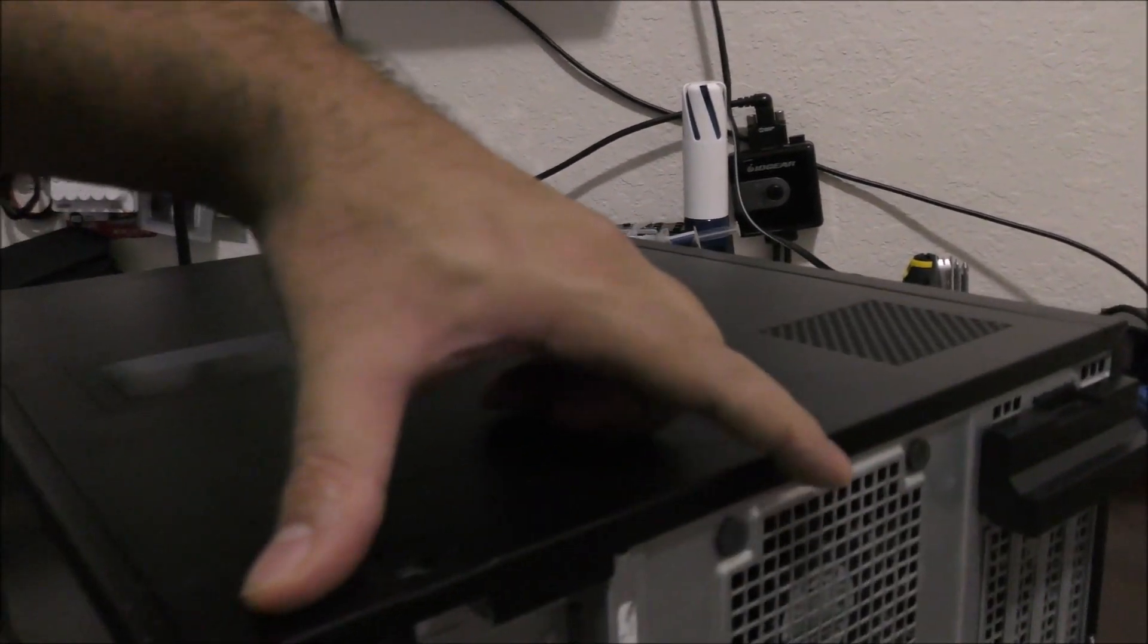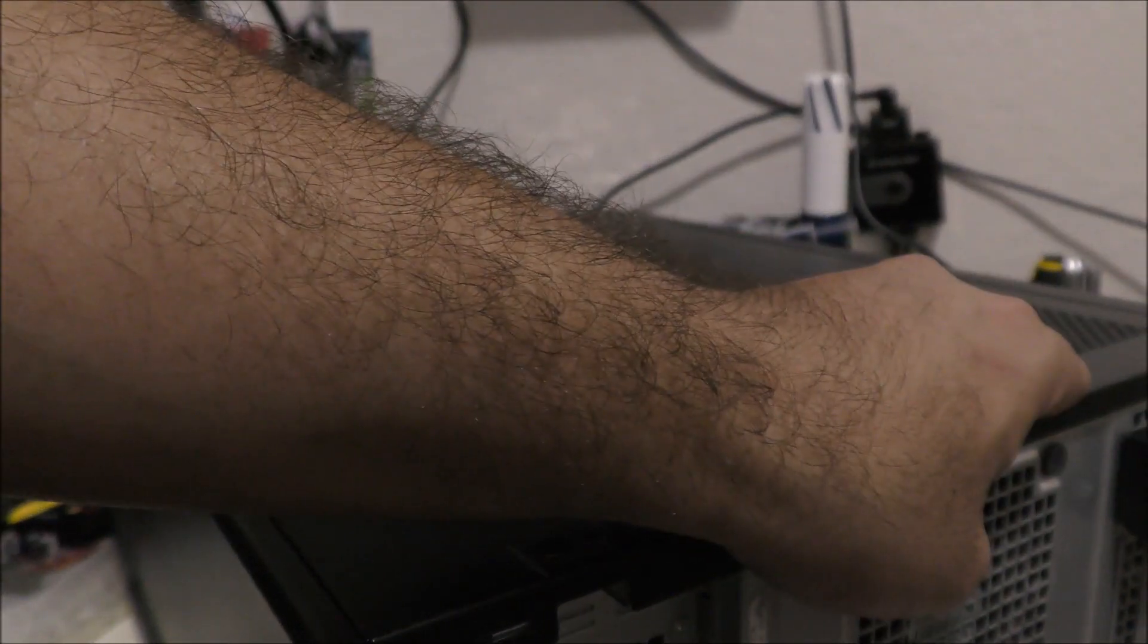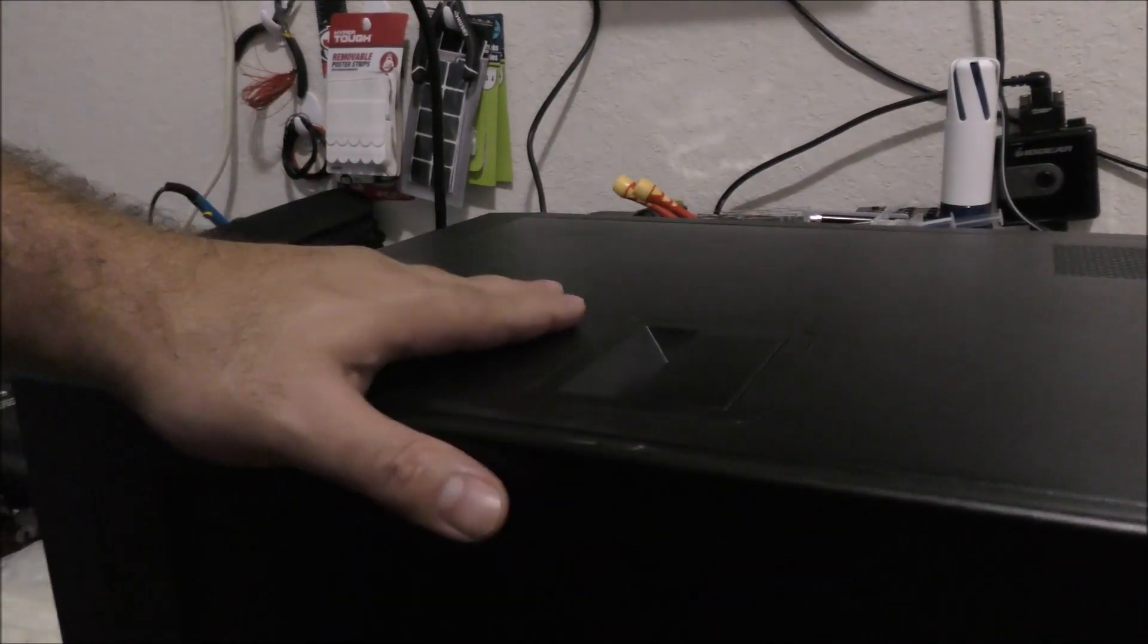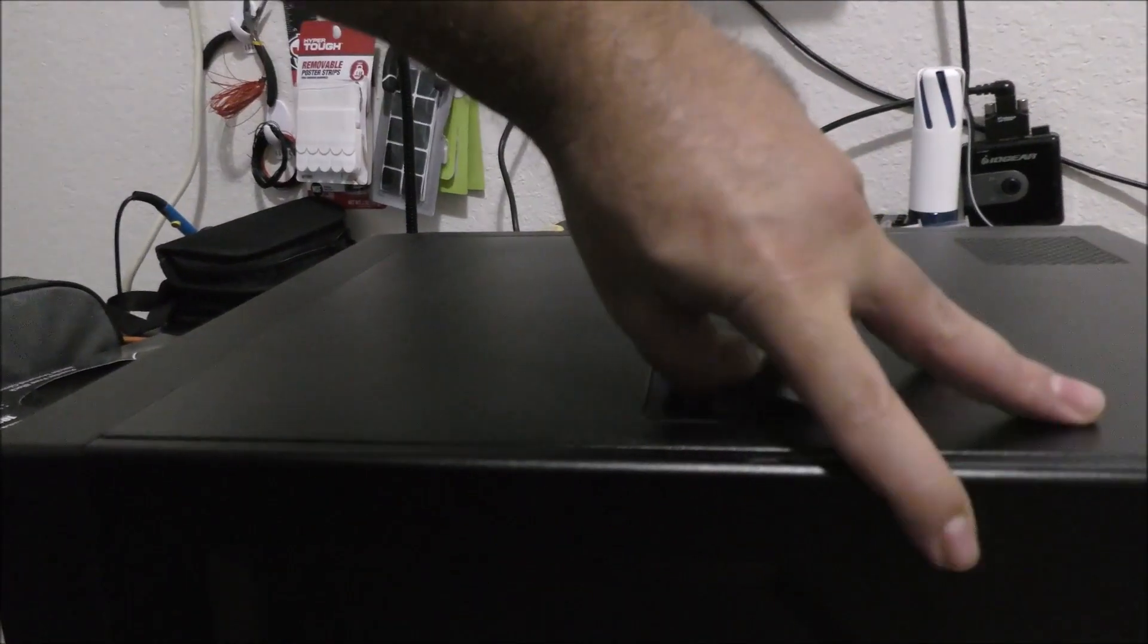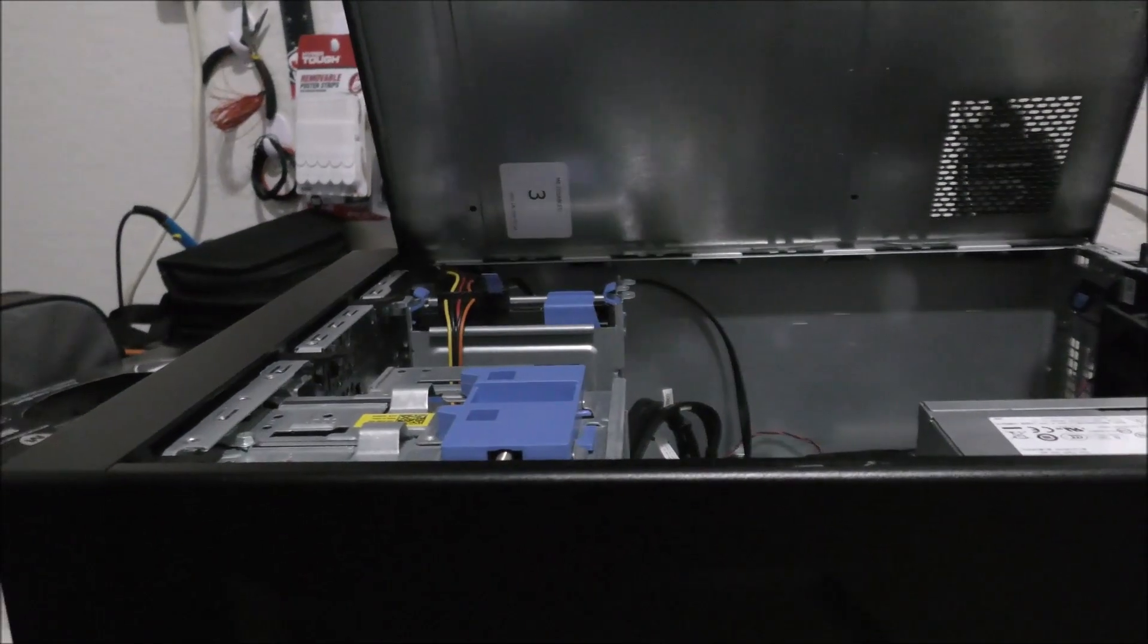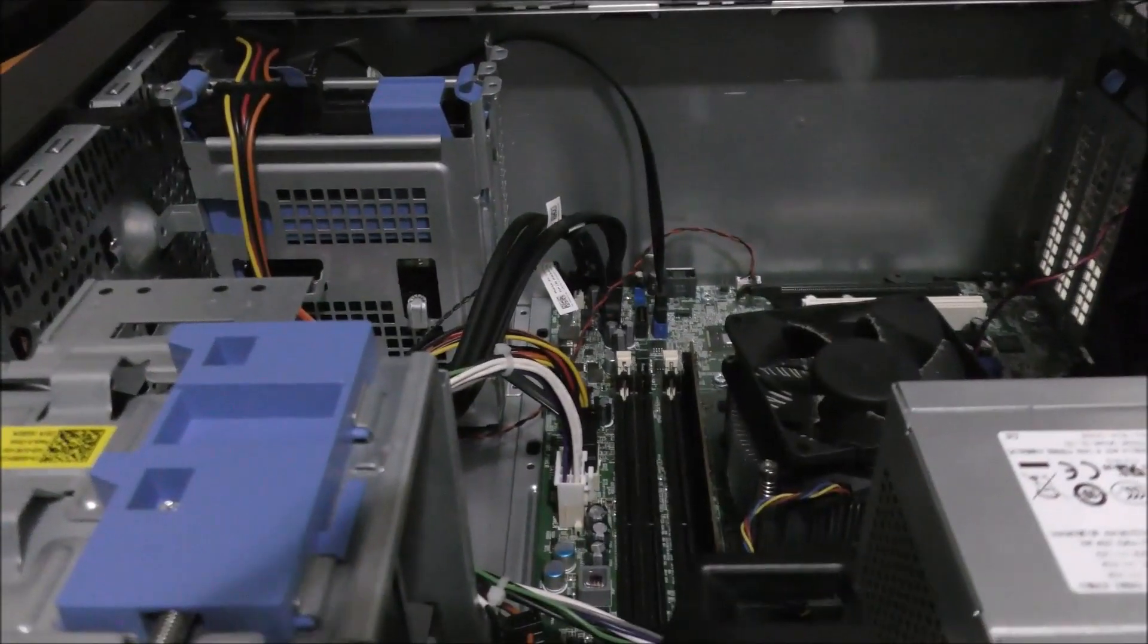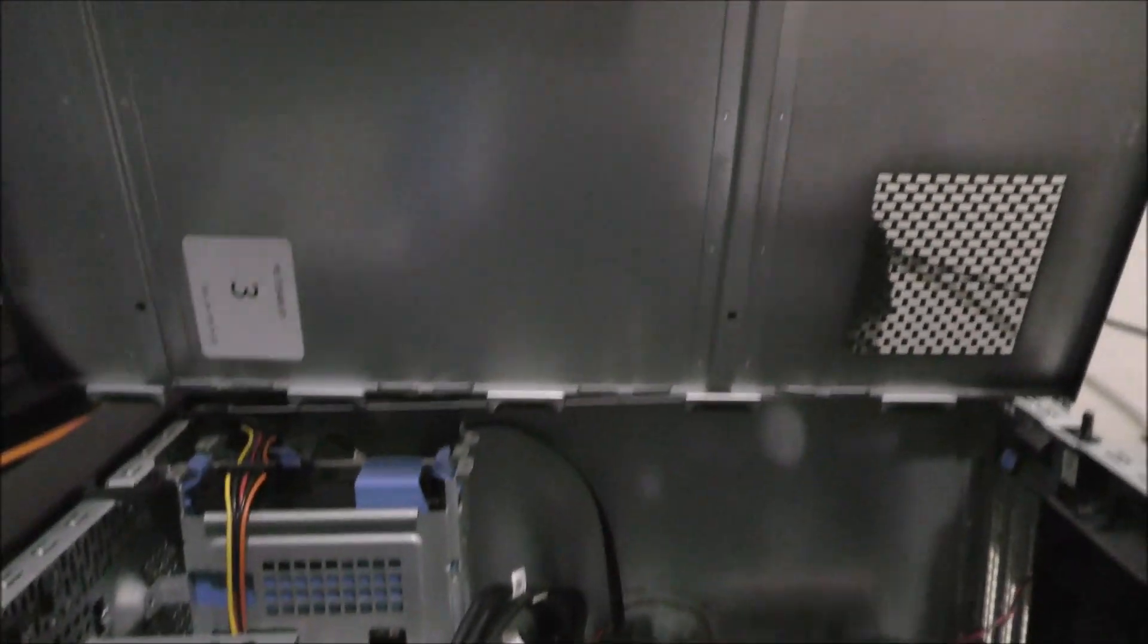For some computers all you need to do is unscrew the screws, pull the cover this way and then pull up. For this type of computer, it's a Dell. It has a lever here on the side panel. All you have to do is pull the lever up this way and this is how it uncovers the good stuff inside of the computer.